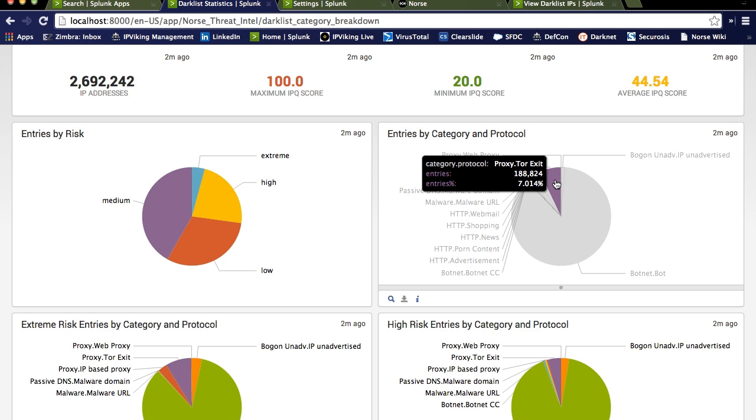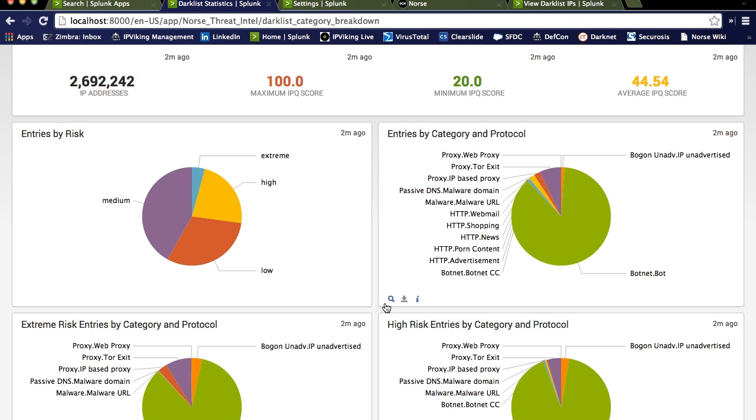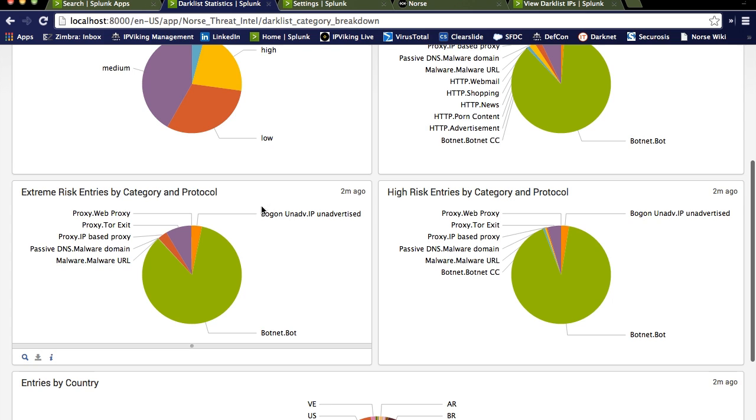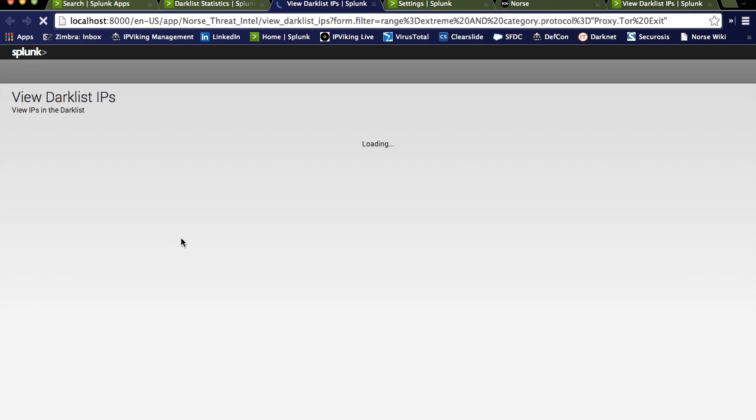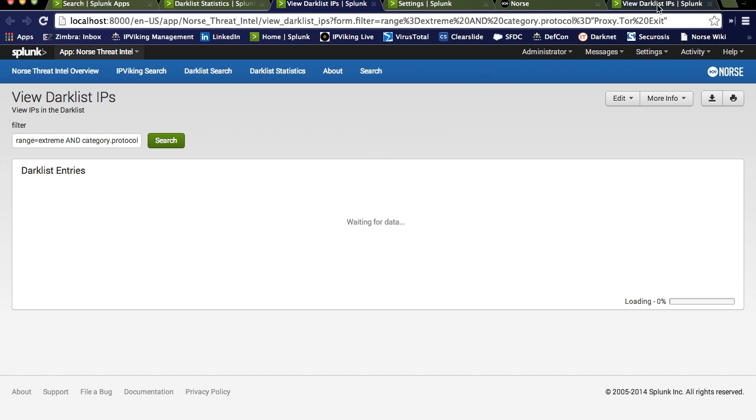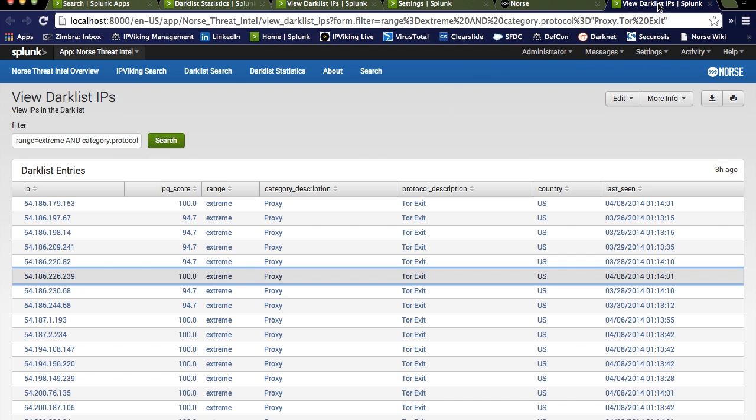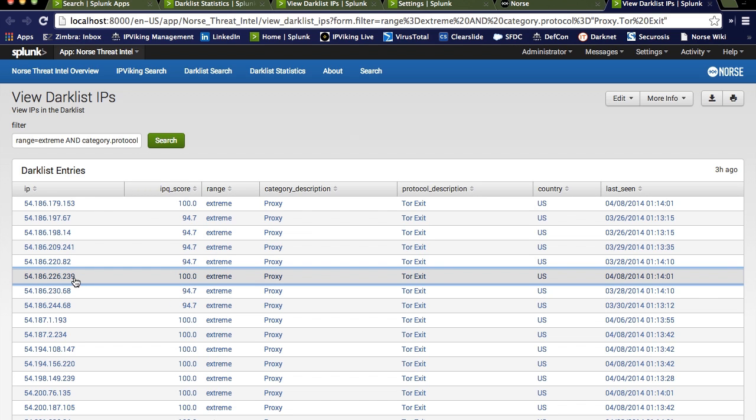Let's say we wanted to drill down on this. We can use this graph of extreme risk entries, and notice we see now that 189,000 can be categorized down into 9,000 and change of Tor exit nodes that experience an extreme risk score. When we click on this, we have the opportunity to view the actual IP and a limited set of context associated with it. The IP address, the risk score that we were talking about. Of the four ranges, we chose the extreme one.